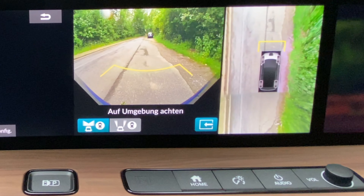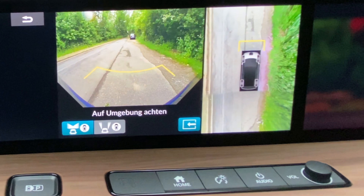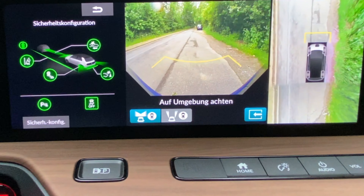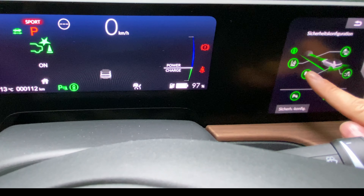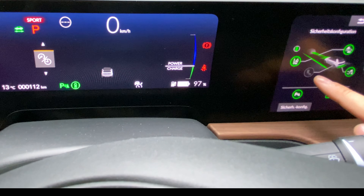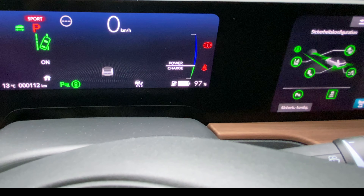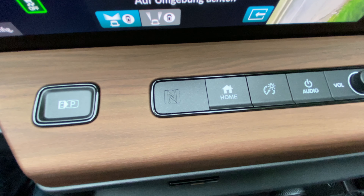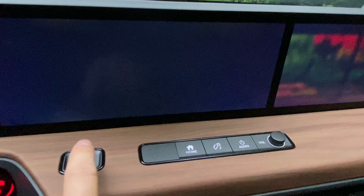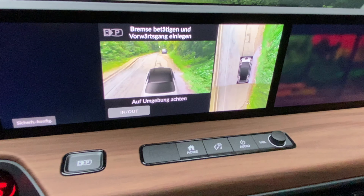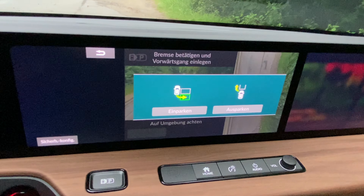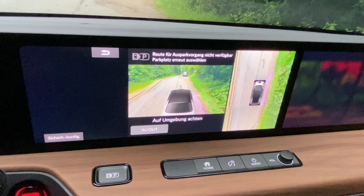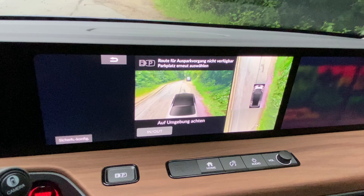It would have been nice if the 360-degree camera view had used more screen real estate. The assistant features can also be customized using the big display. Finally, there is a parking pilot button on the dashboard which can be used to park the car and to unpark the car.